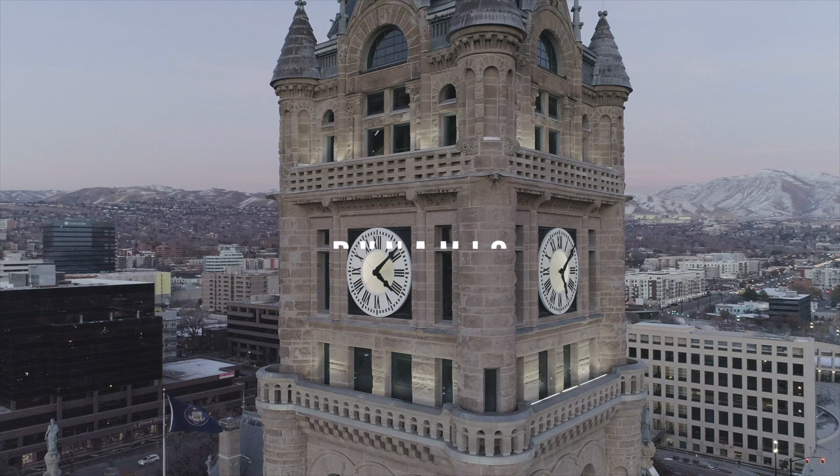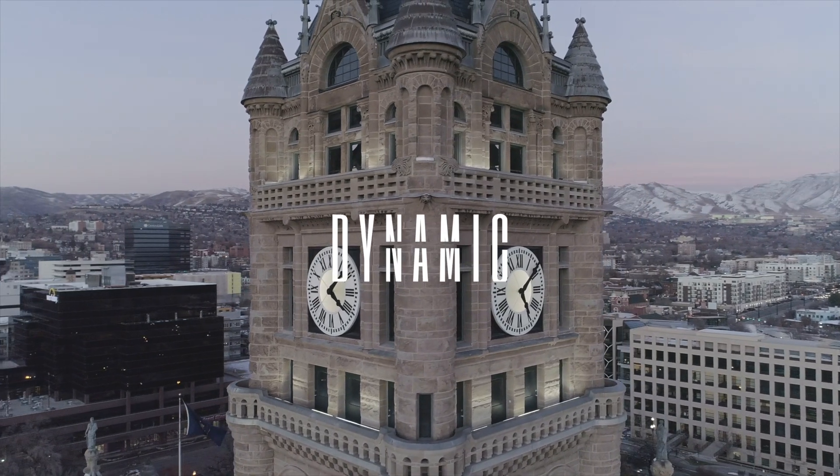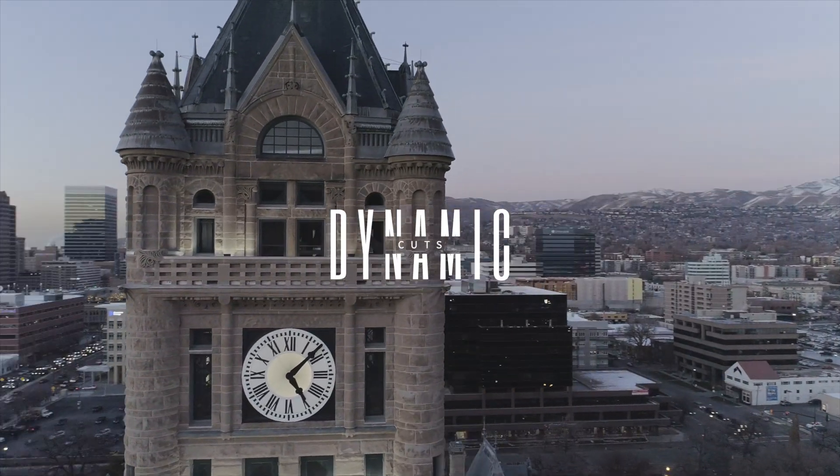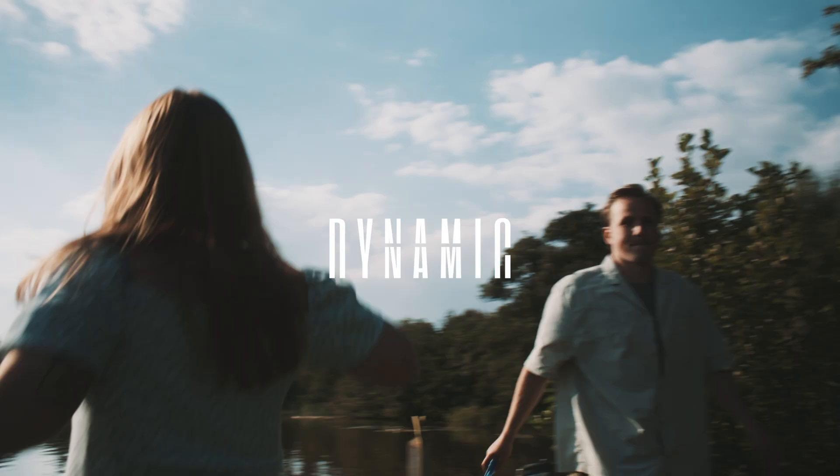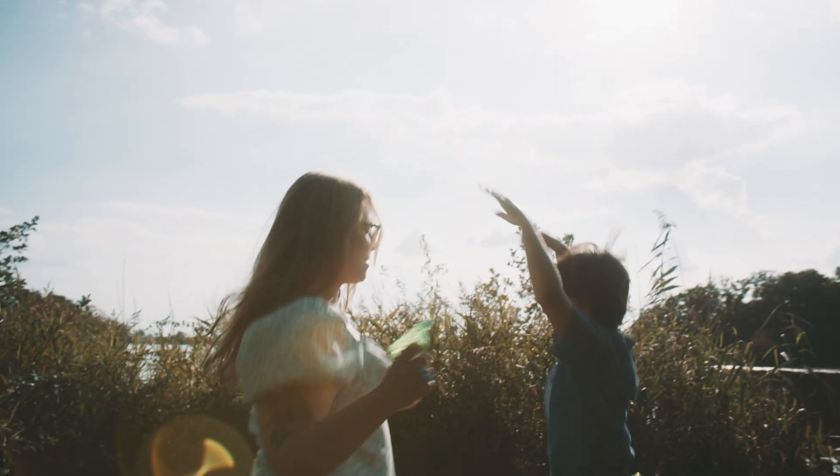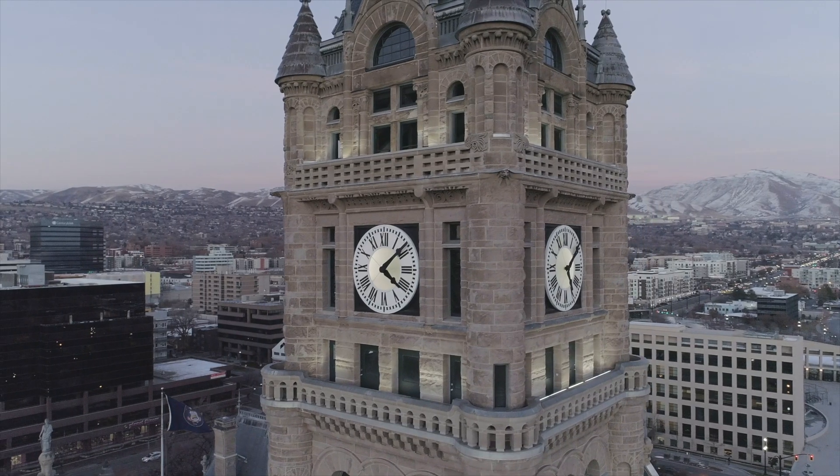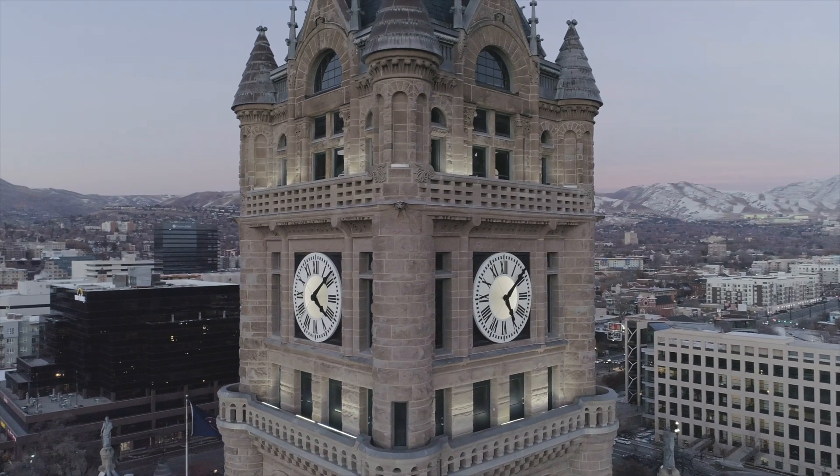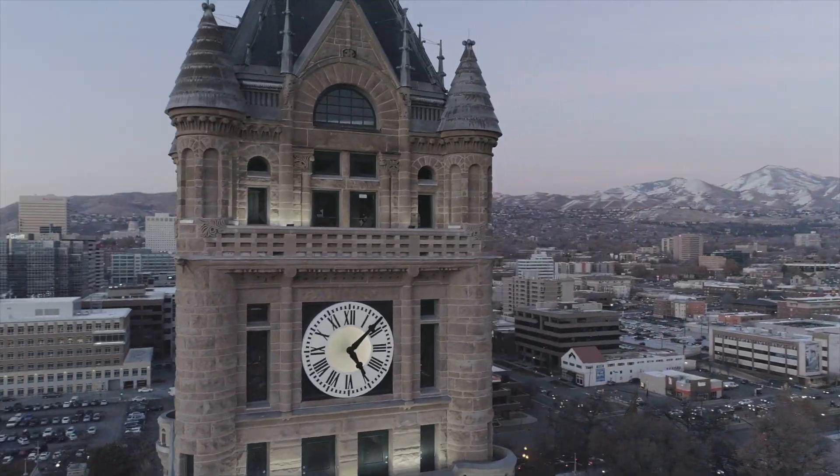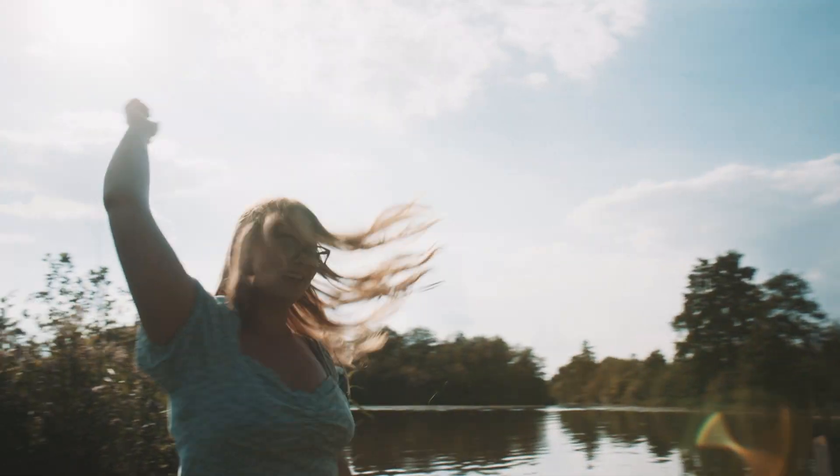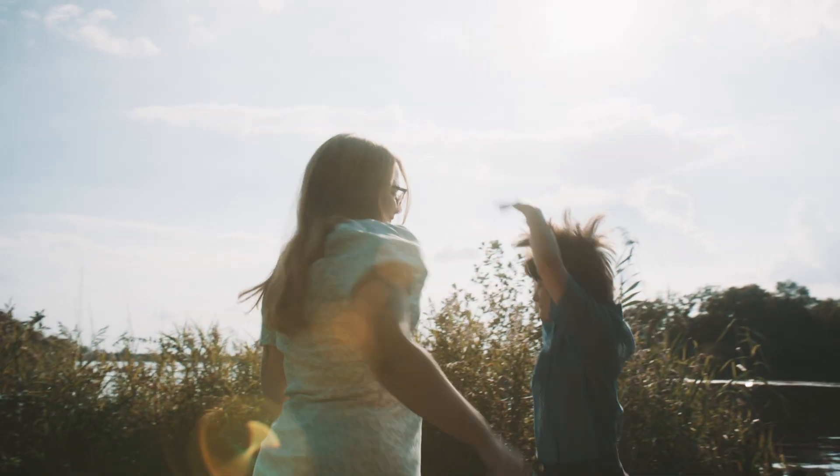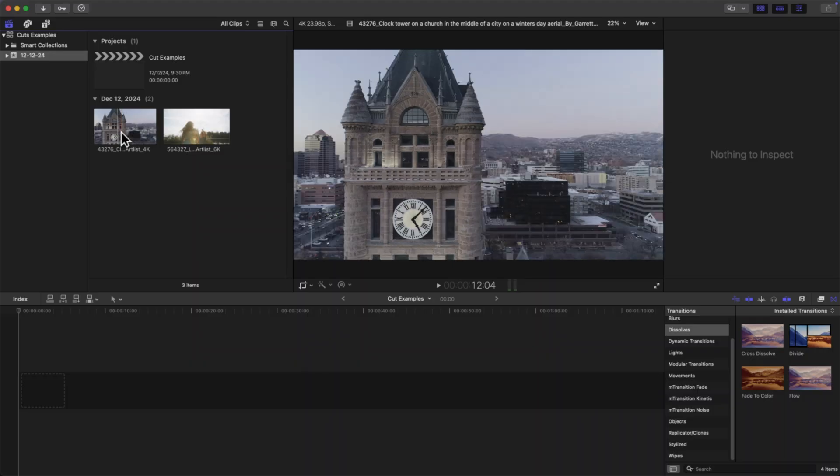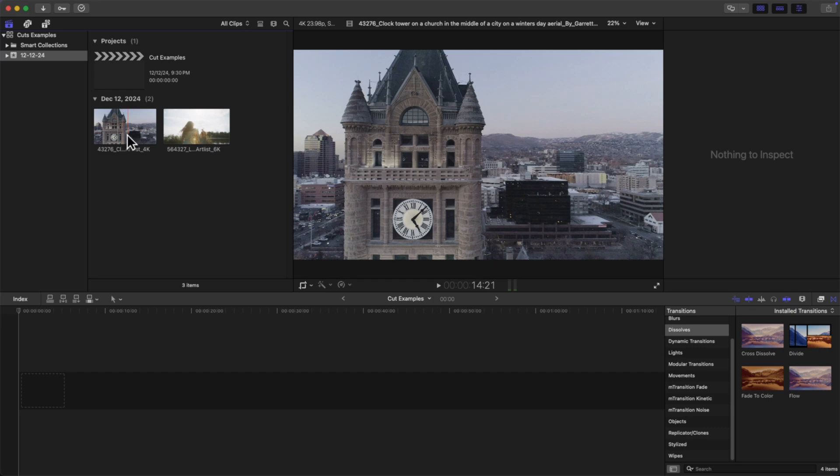Now the last cut that I want to talk about is a dynamic cut. Now a dynamic cut in video editing refers to a cutting style or technique where the transition between shots is made to be energetic, fast-paced, and visually engaging. Now the goal is to maintain the viewer's interest and heighten the emotional impact of the video. Now one way that we could do a dynamic cut is to use speed ramping. And so I'm going to show you a really cool way that we can do a dynamic transition between one clip to another using a speed ramp.